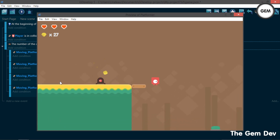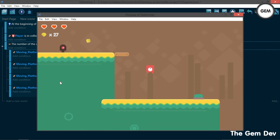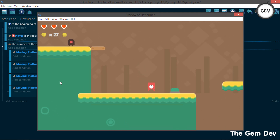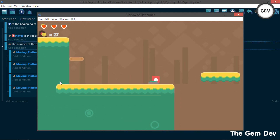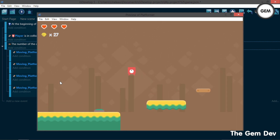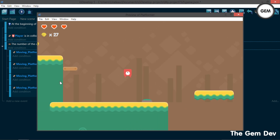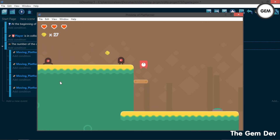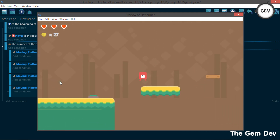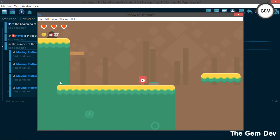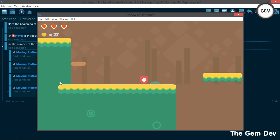As you can see the platforms are not moving at first. Once we activate the button, they start moving. That's how to create a trigger button like you see in most platformer games. That's it — that's how to create moving platforms in GDevelop 5. See you guys in the next part of the series.